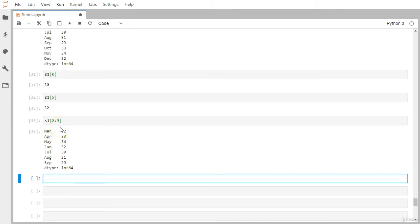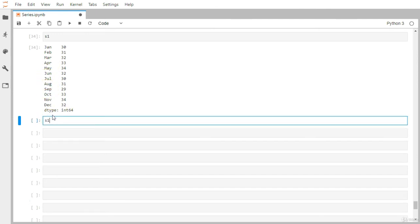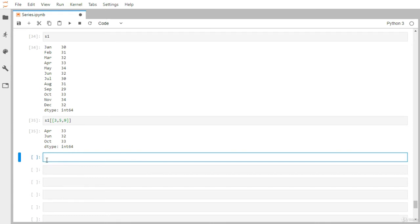Let me display S1 again. If you want to grab specific months rather than a range, you can pass another list inside the bracket notation. For example, if you want April, June, and October, you pass S1[[3, 5, 9]]. April is at index three, June at five, and October at nine. This returns April, June, and October — that's positive integer-based indexing.